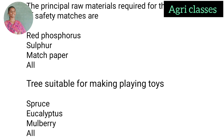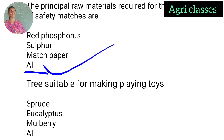The principal raw materials required for the manufacture of safety matches include red phosphorus, sulphur, and match paper — so the correct answer is all of the above. For trees suitable for making playing toys, the options are spruce, eucalyptus, mulberry, and all of the above. The correct answer is mulberry — specifically Morus alba and Salix alba — which are suitable trees for making playing toys.